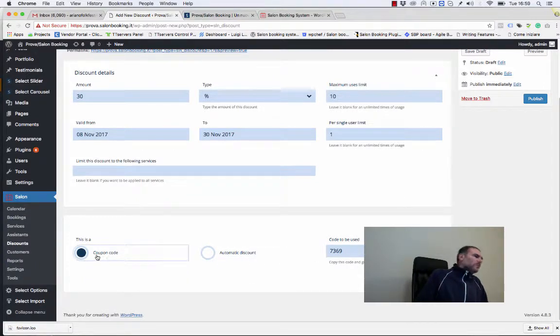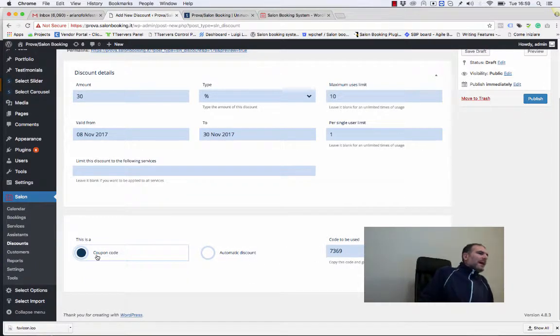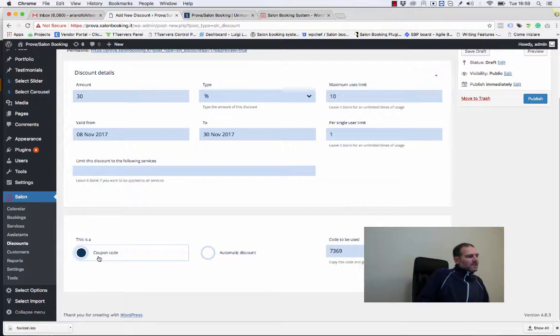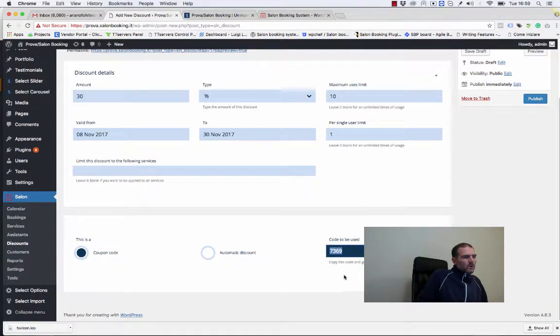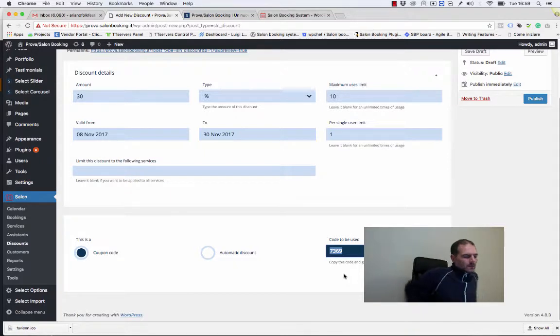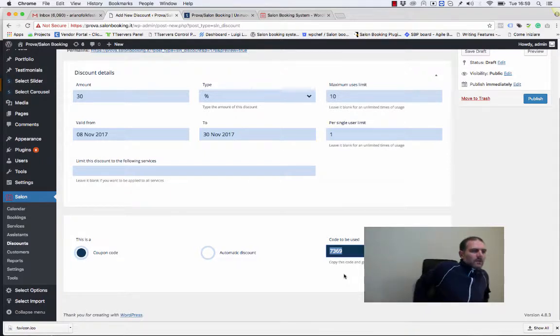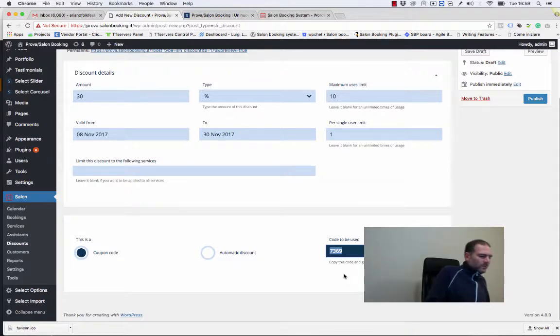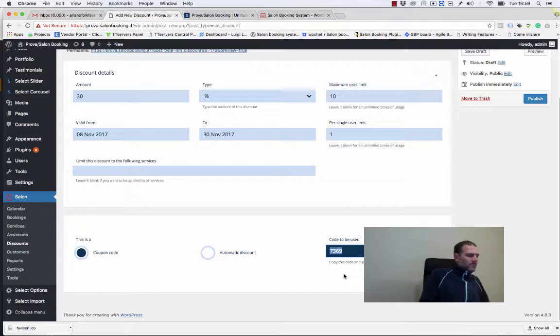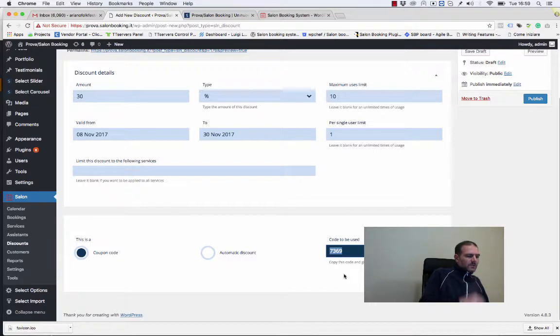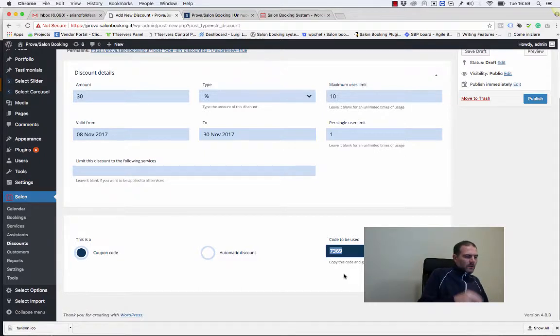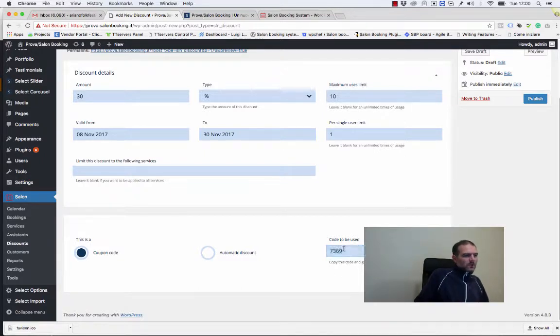If we want to provide to our customers a coupon code, we just need to copy this code and send it to our customers so they can benefit from this discount during the booking process, just by entering the code.